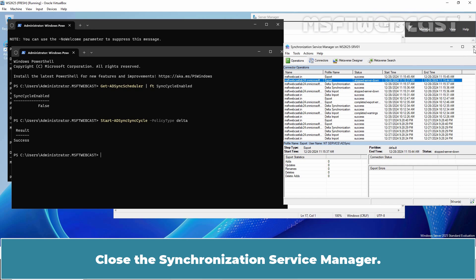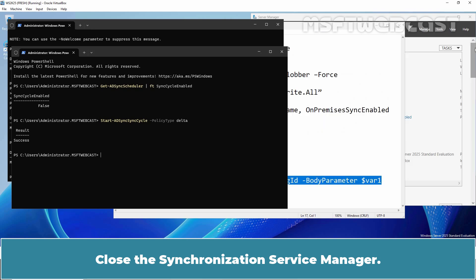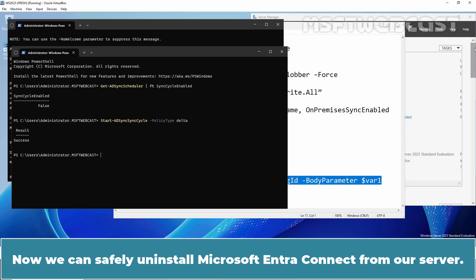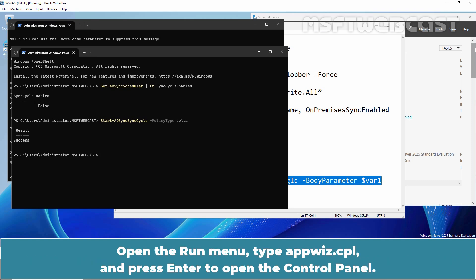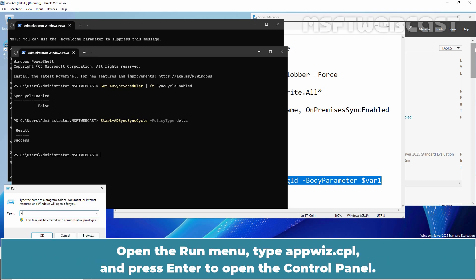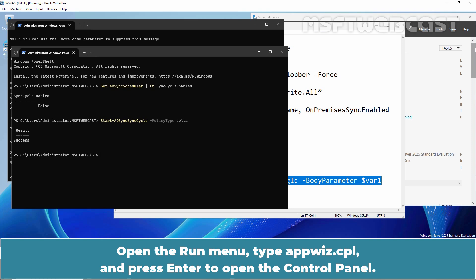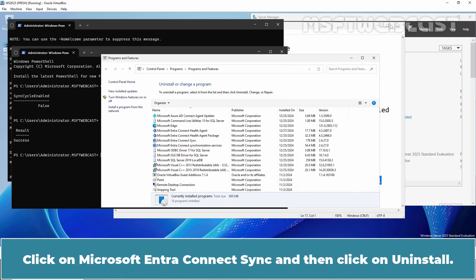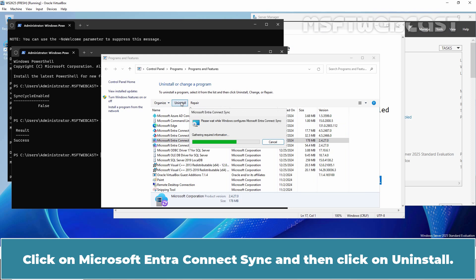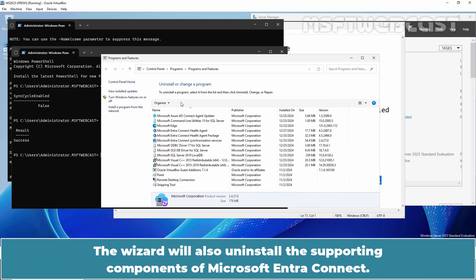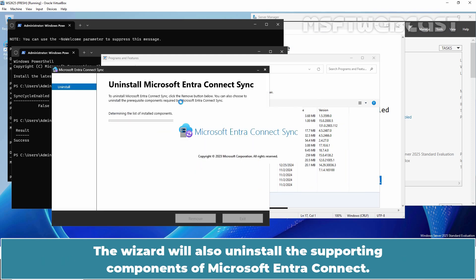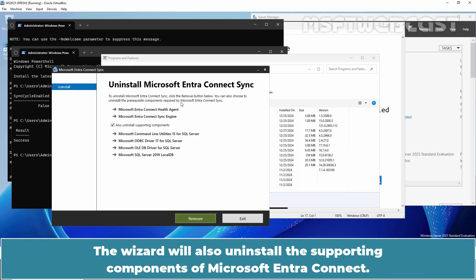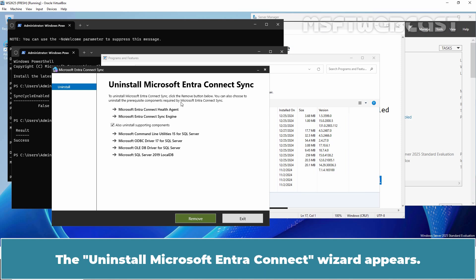Close the Synchronization Service Manager. Now, we can safely uninstall Microsoft Entra Connect from our server. Open the Run menu, type appwiz.cpl and press Enter to open the control panel. Click on Microsoft Entra Connect Sync and then click on Uninstall. The wizard will also uninstall the supporting components of Microsoft Entra Connect. The Uninstall Microsoft Entra Connect wizard appears.